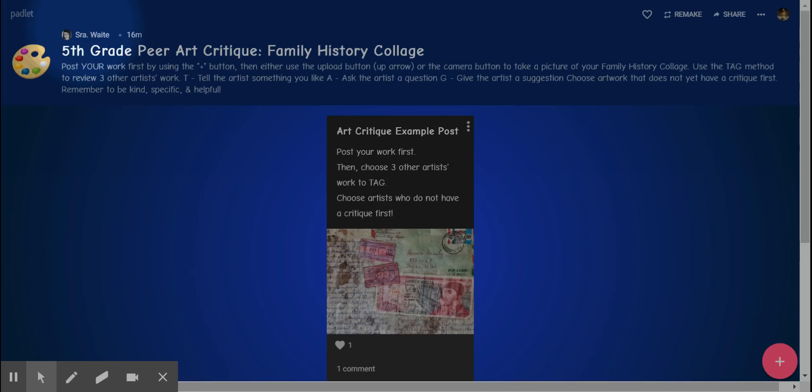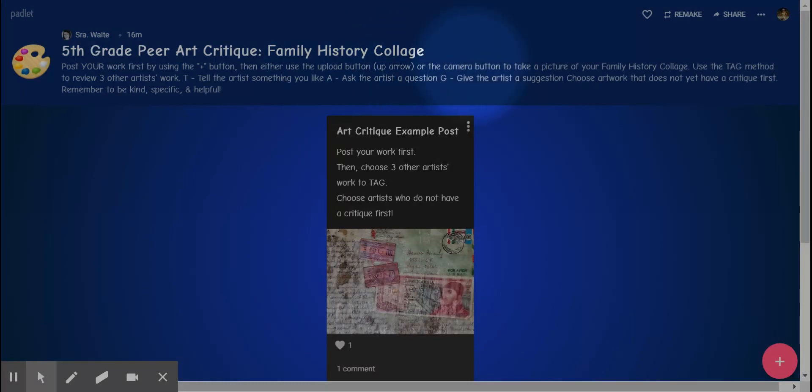Hola clase! I know that you've used Padlet before, but I thought that I would go ahead and do a quick screencast to show you how to post something, just in case you forgot.